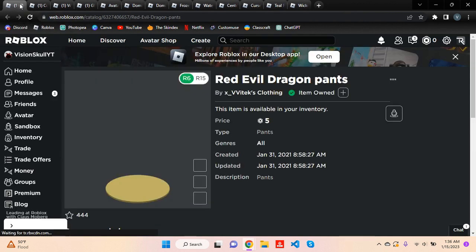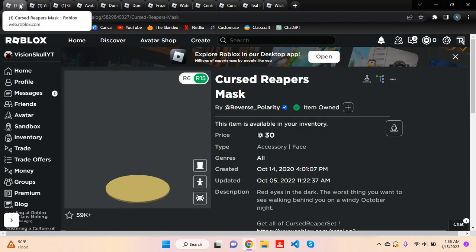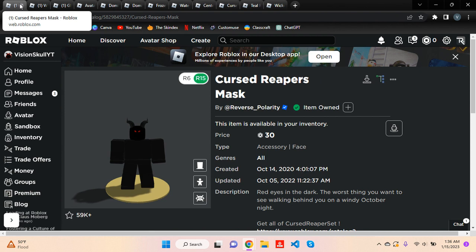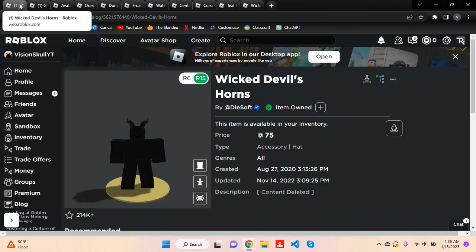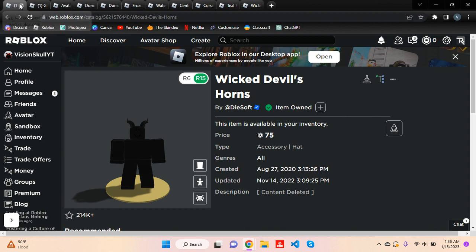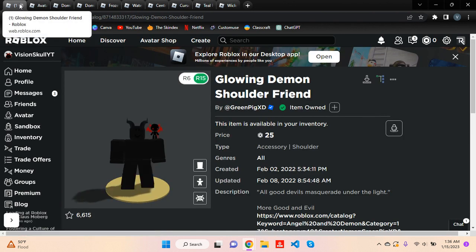And then after that, you need the Red Evil Dragon Pants, which are 5 Robux. After that, you need the Cursed Reaper Mask, then you need the Wicked Devil Horns, and finally you need the Glowing Demon Shoulder Friend.